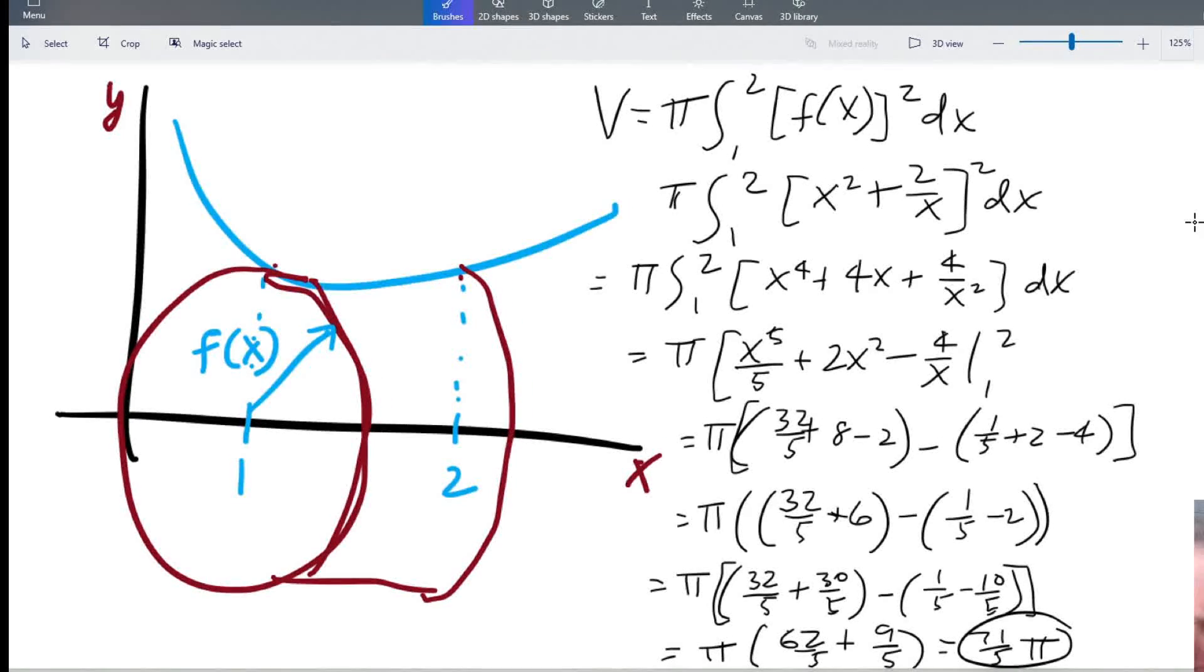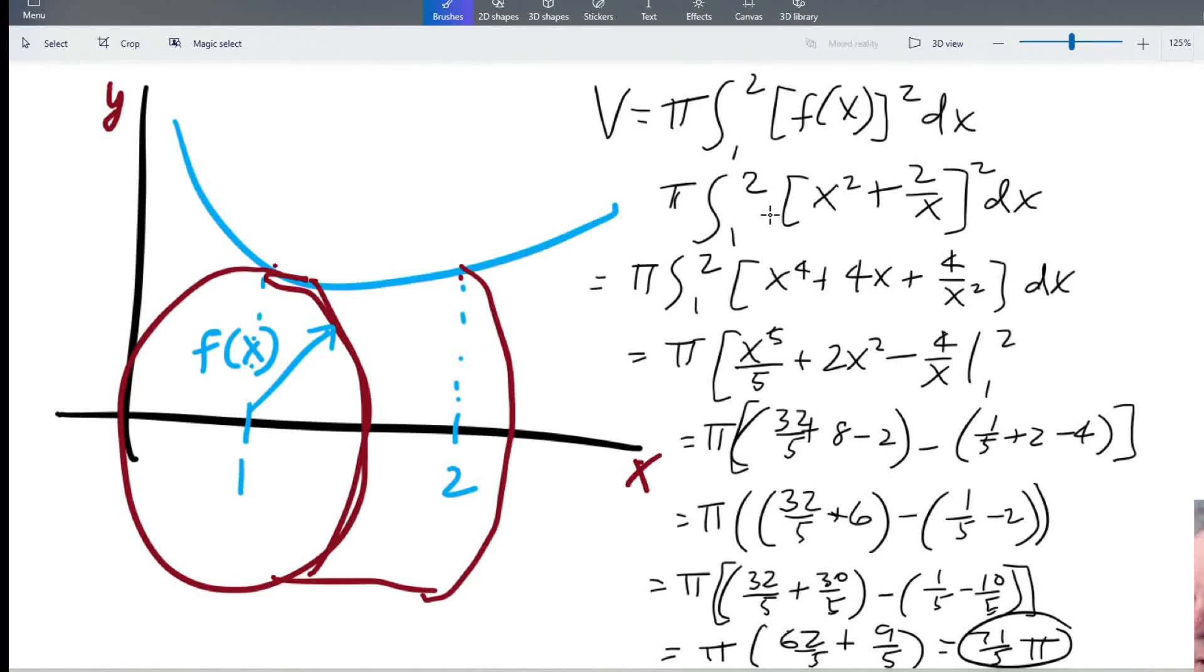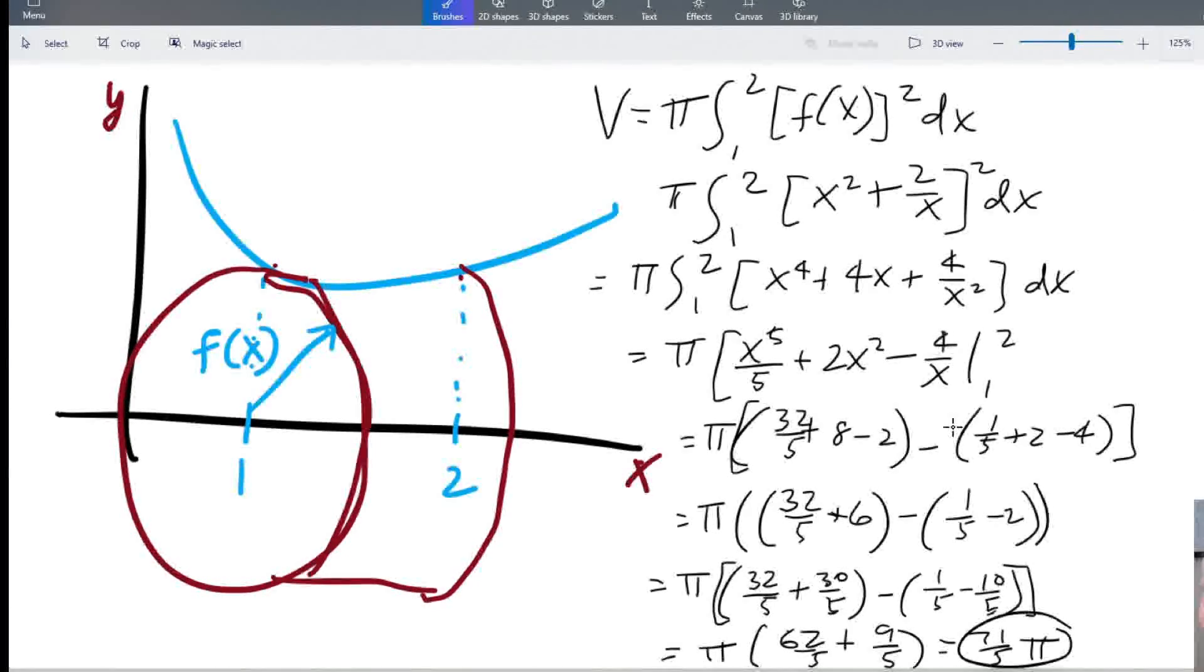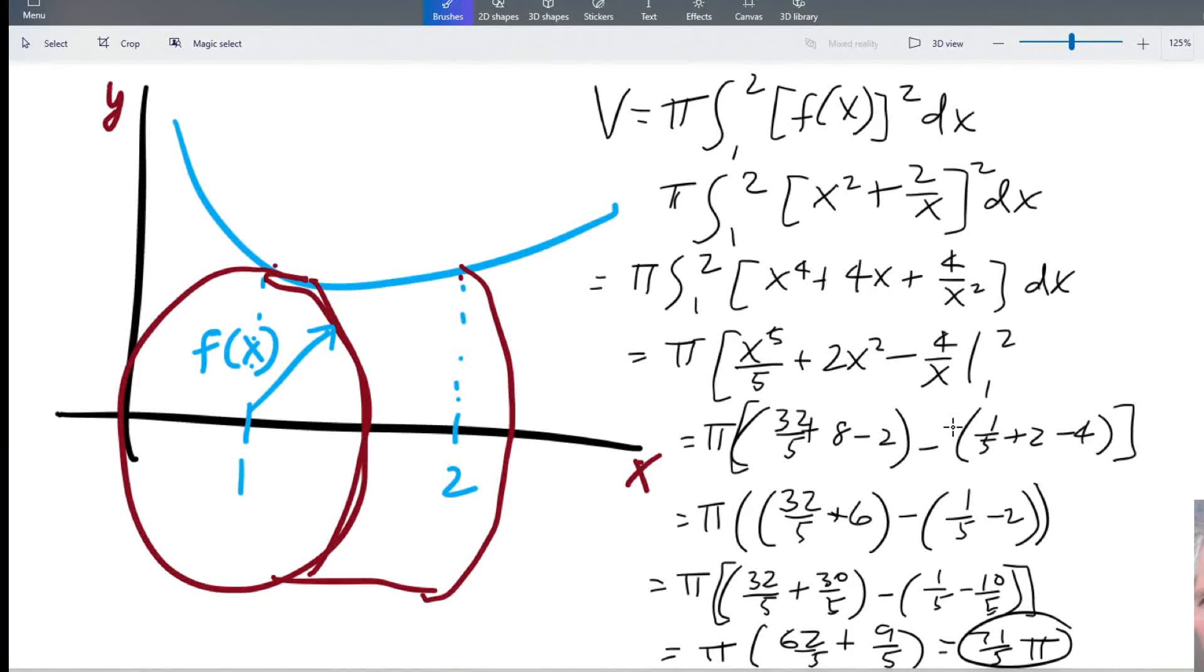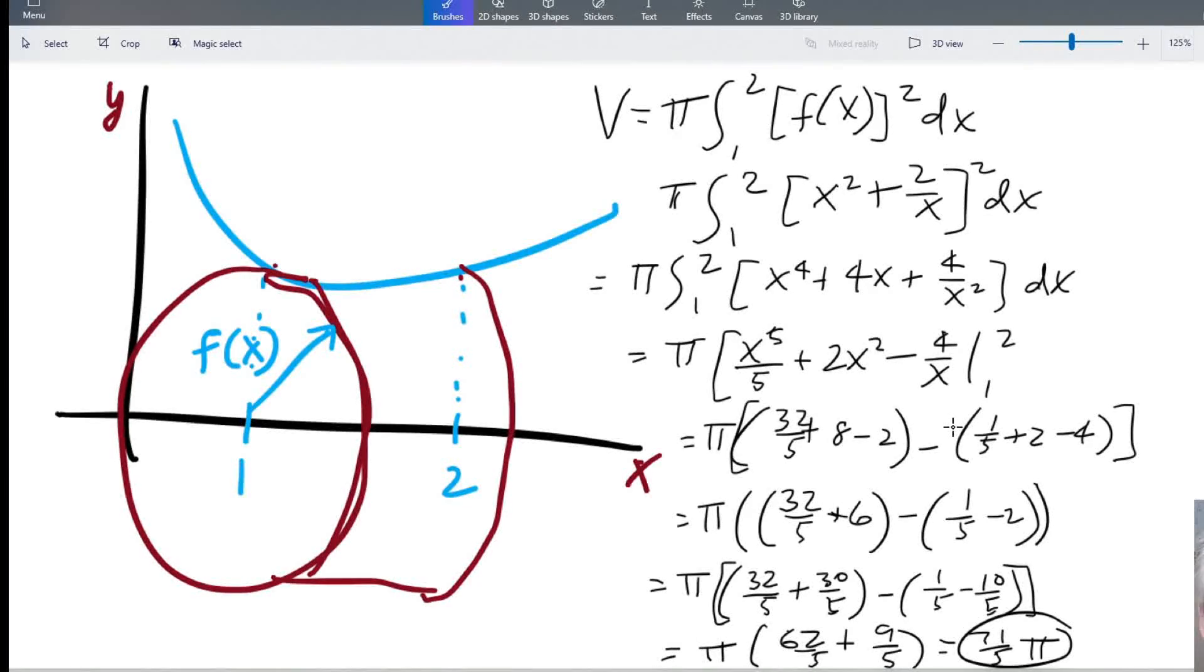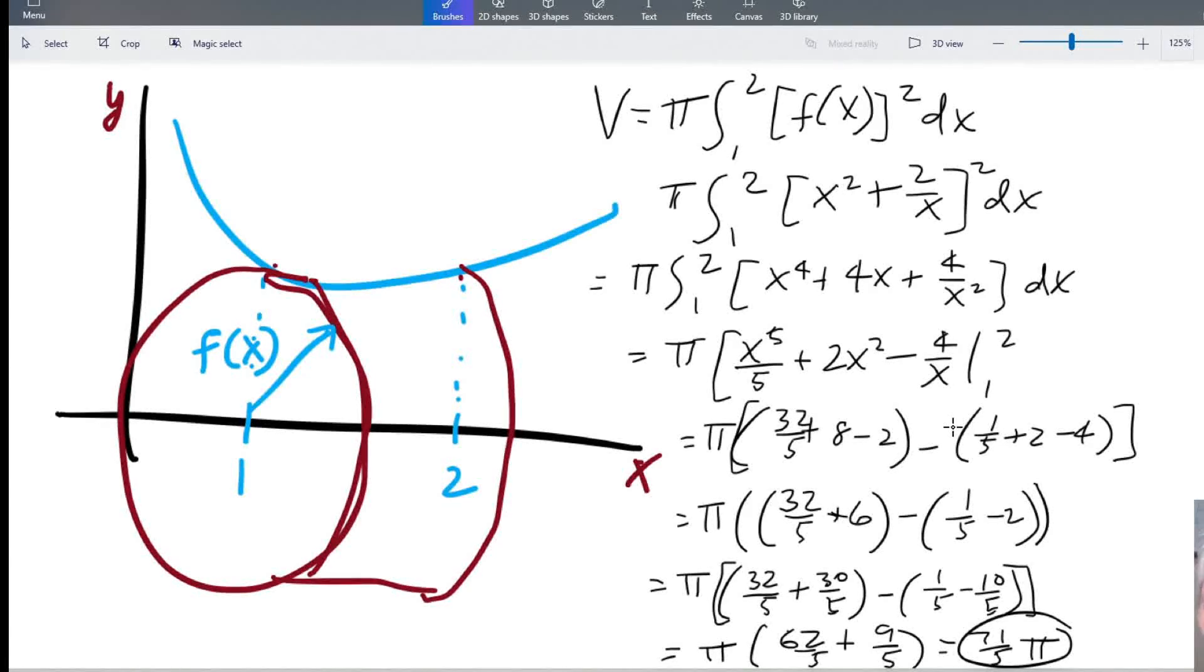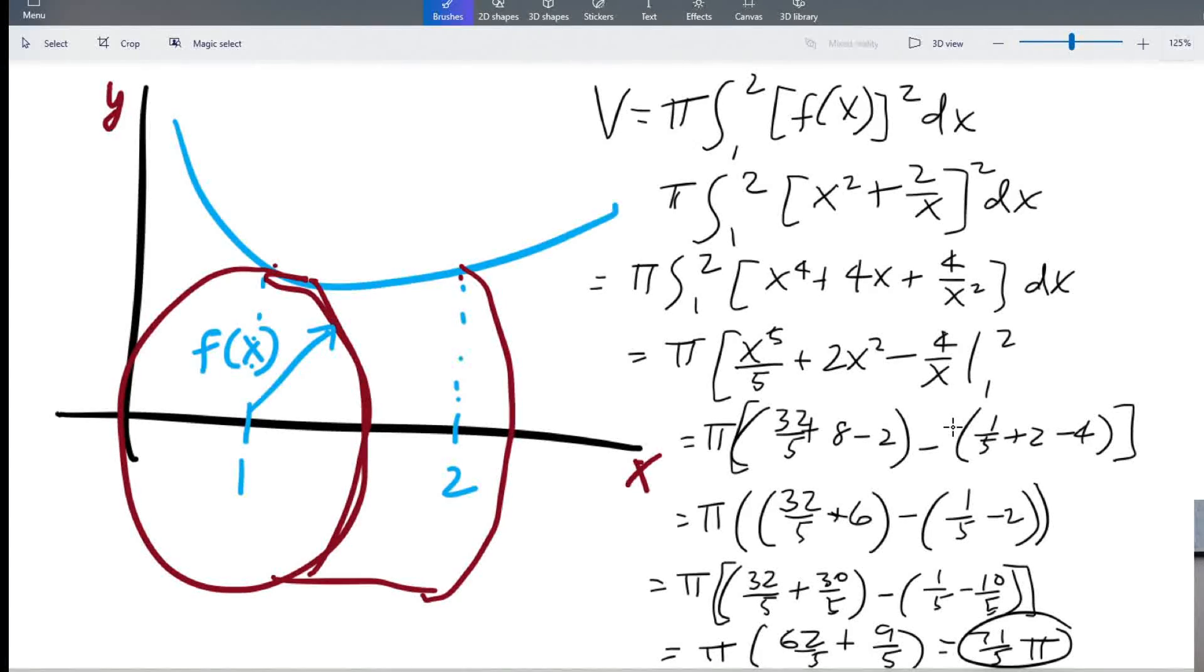So we came up with 71 fifths pi and that's a lot of algebra to be doing. I could easily have made a mistake on the algebra or on the arithmetic. So let's take a look at another way to do that. Plus that function could have been a really ugly one that couldn't be integrated so easily or can't be integrated at all.